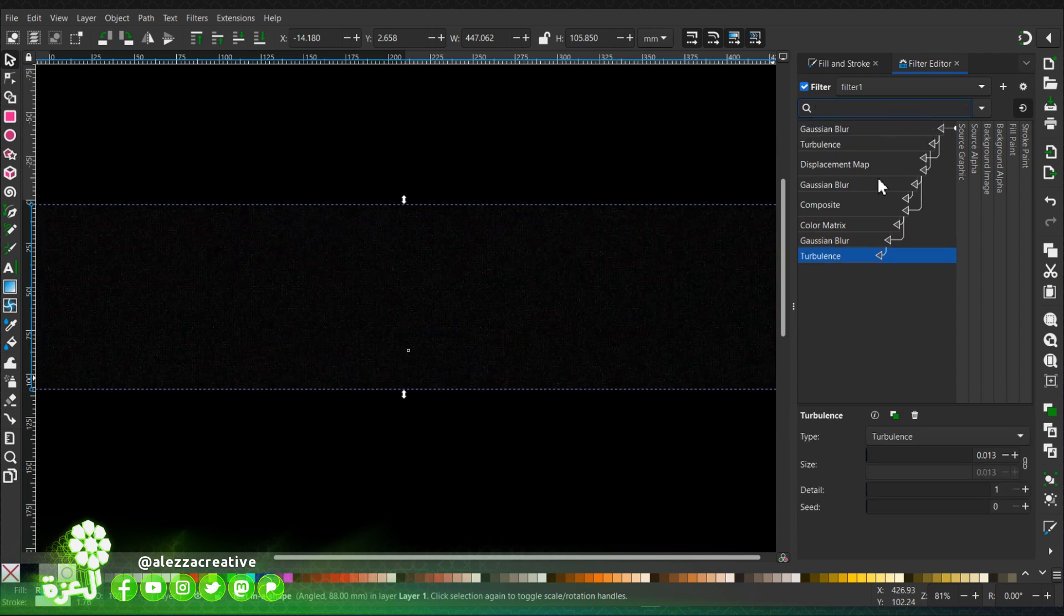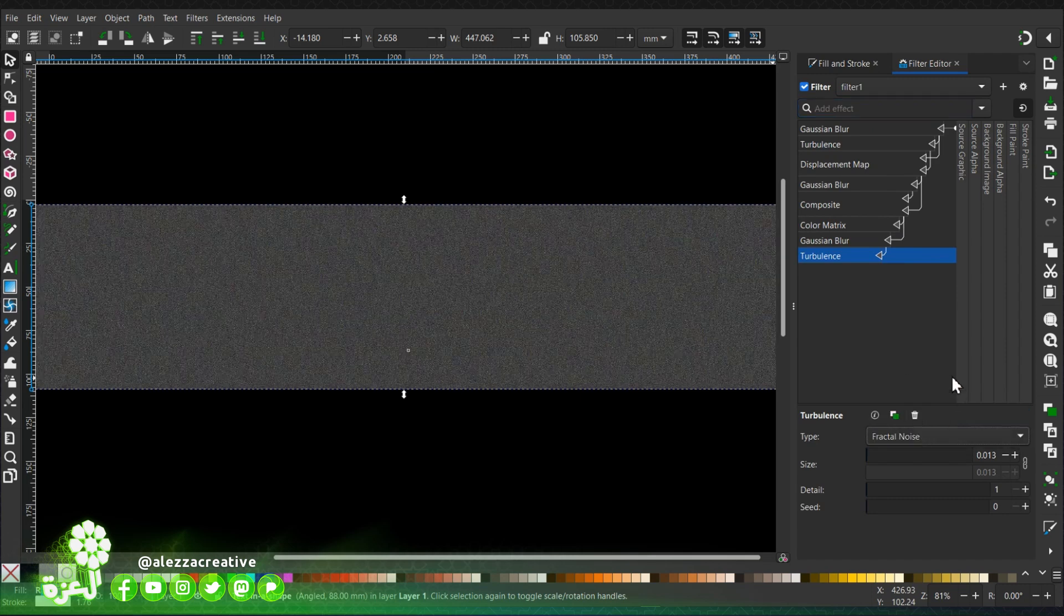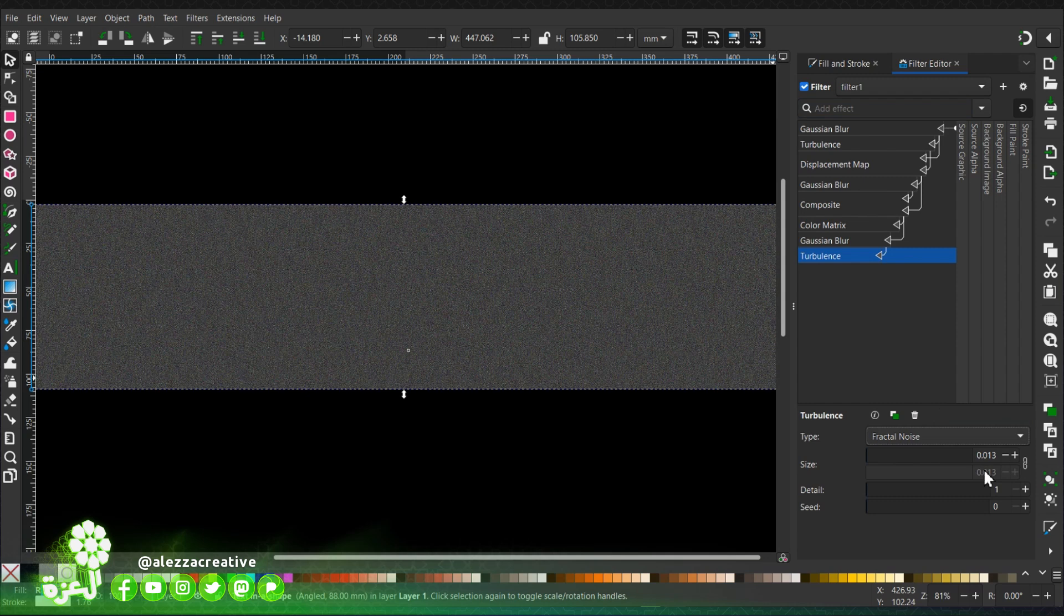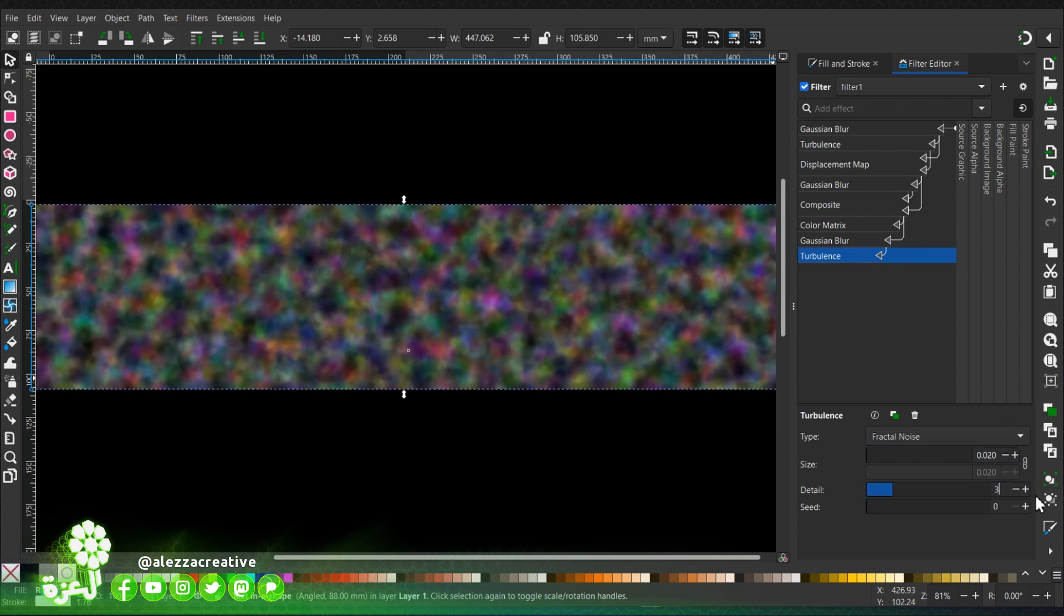Add another turbulence. In this one we're going to choose fractal noise, give it this value, then add the octaves and detail three.